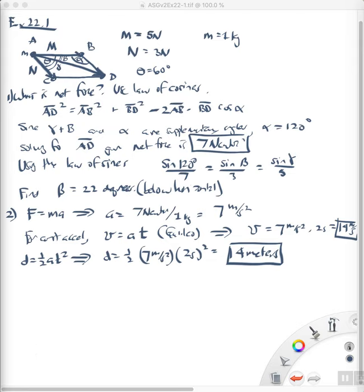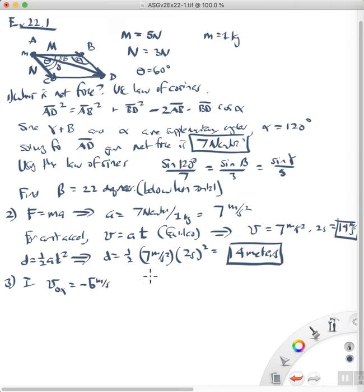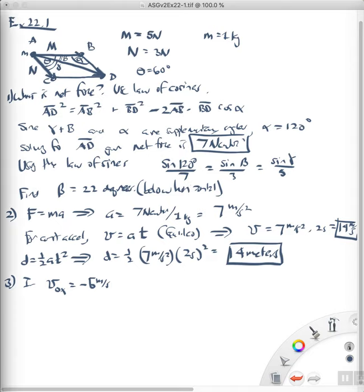Now, what's the next thing we have to do? We're asked what happens if the object was initially moving leftward at 5 meters per second. So if the initial velocity in the x direction is negative 5 meters per second, we're asked what the final speed and direction of the object would be. To find this, we're going to be a little more careful and separate this into both horizontal and vertical motions.